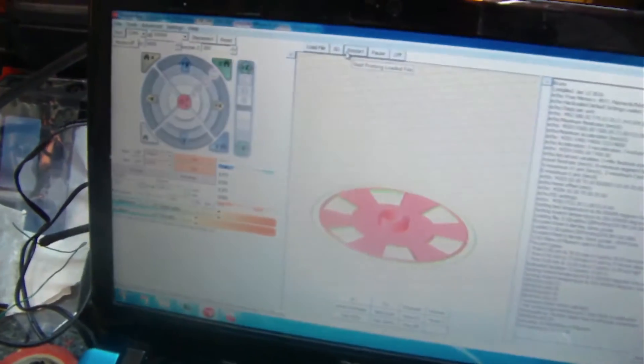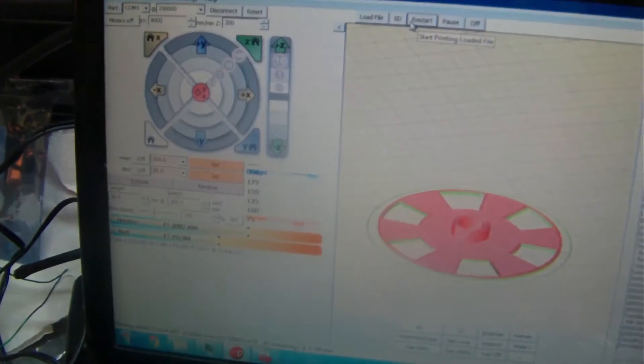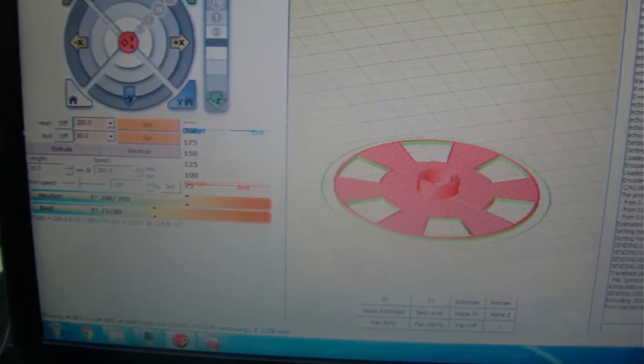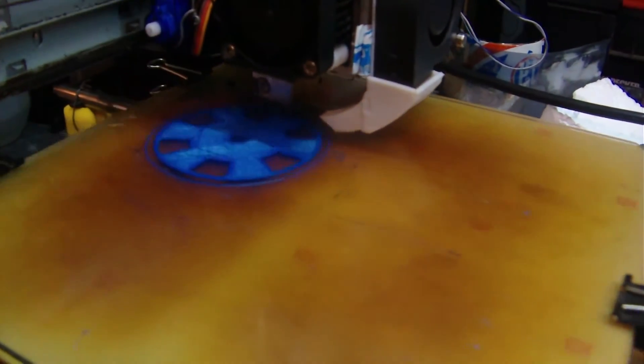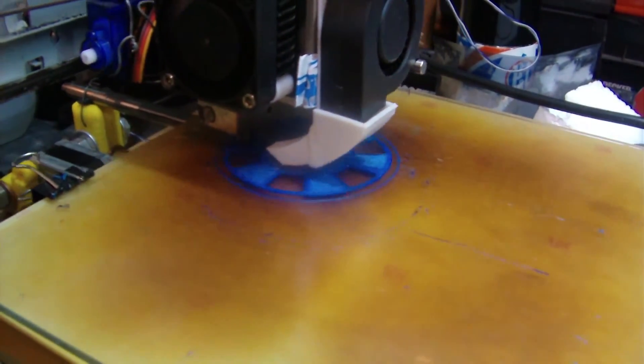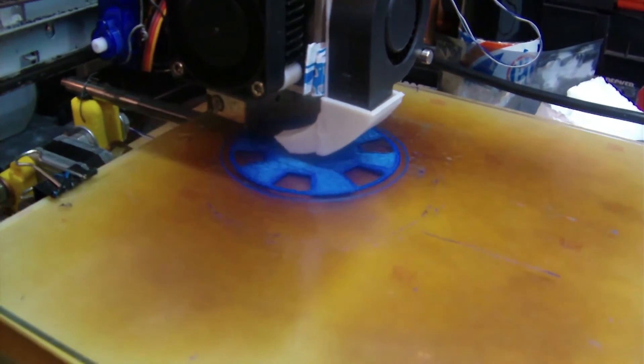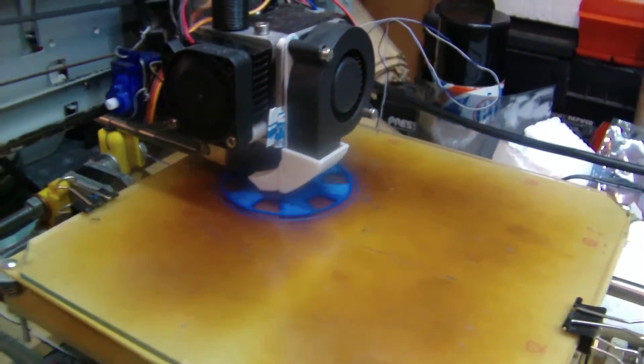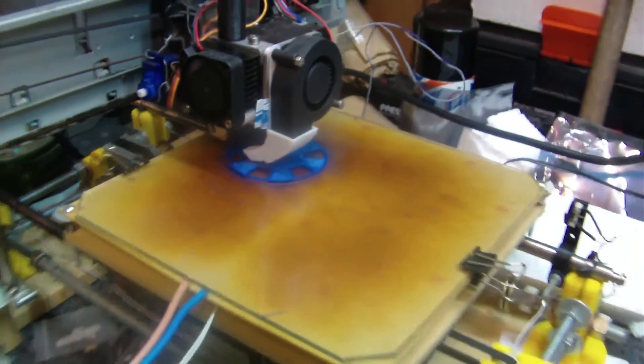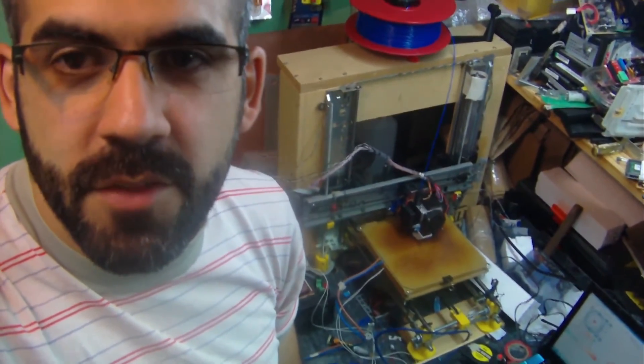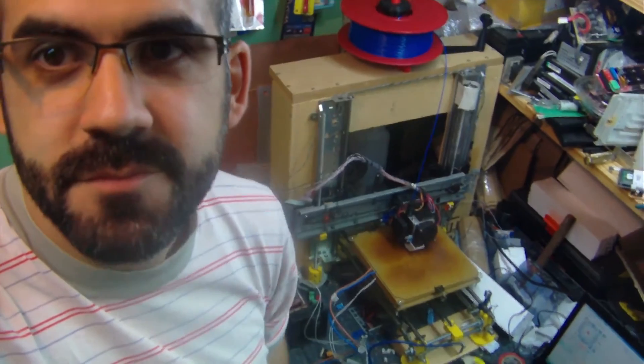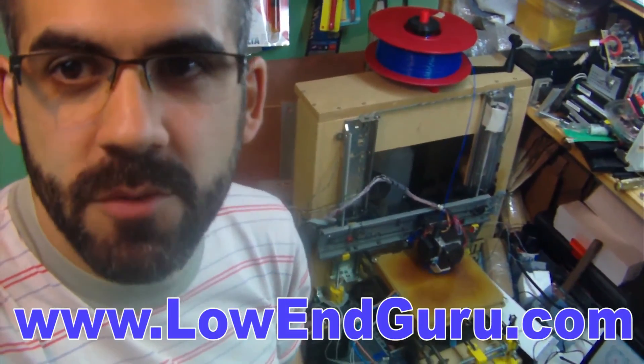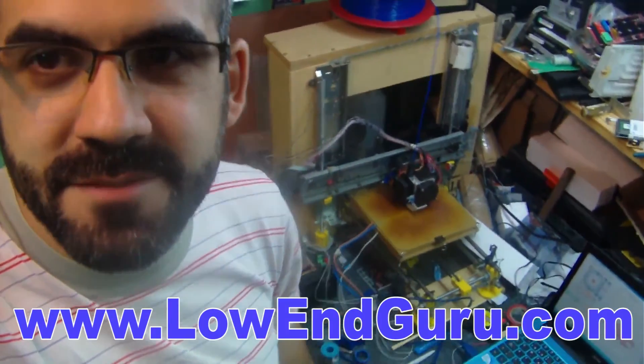And here we see how it's printing. Okay, and that was my low-end 3D printer. I hope you liked it. If you have any questions or comments, just leave them below. Thank you for watching. Have a nice day. Bye.